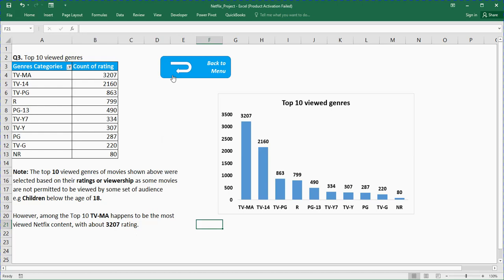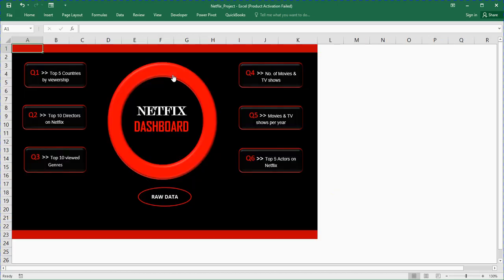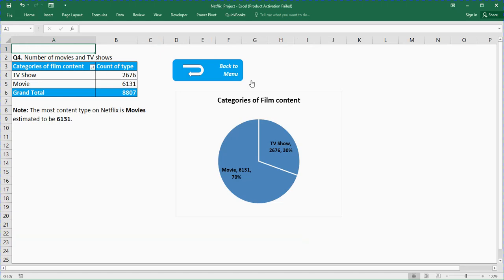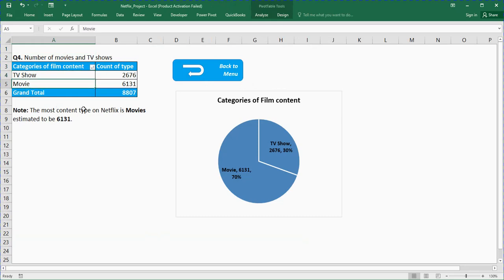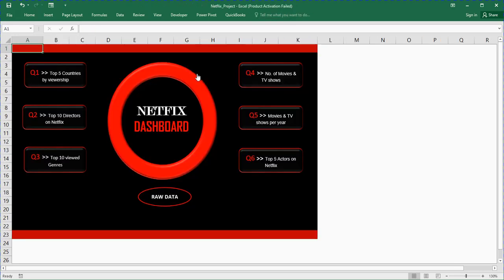Let me go back to the main menu. The next thing is number of movies and TV shows. We have categories of film content: TV shows and movies. The most content type on Netflix is movies. Movies were commonly watched more on Netflix.